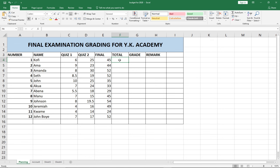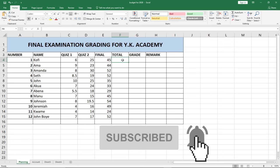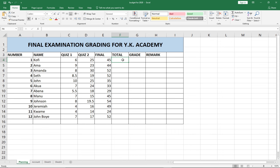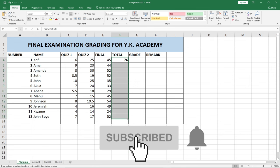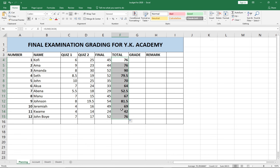I'm going to use a function to first generate the total, and based on the total I'll be able to grade my students. To use a function I have to use the equal sign, and I want a summation so I use the SUM keyword, hit the tab key, and drag from Quiz 1 to the Final. Quiz 1 is out of 10, Quiz 2 is out of 30, and the Final is out of 60, so the total is 100. When I hit Enter I get a total for that student. To get it for the rest, I click on the small square and drag across — automatically I've gotten a total for all my students.